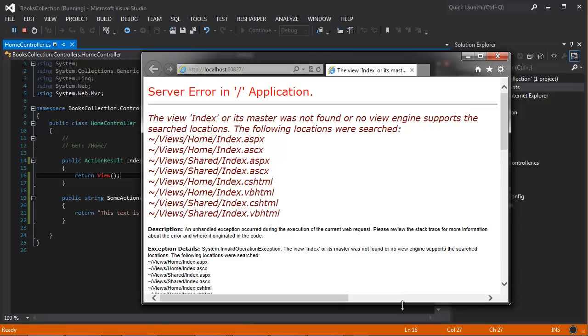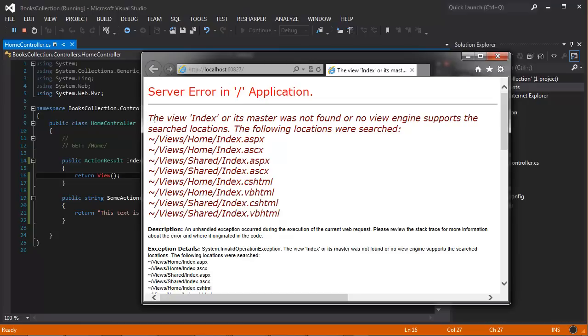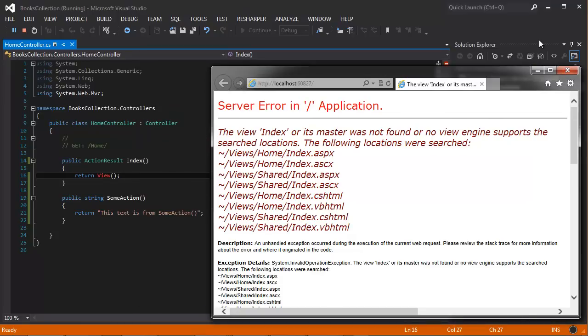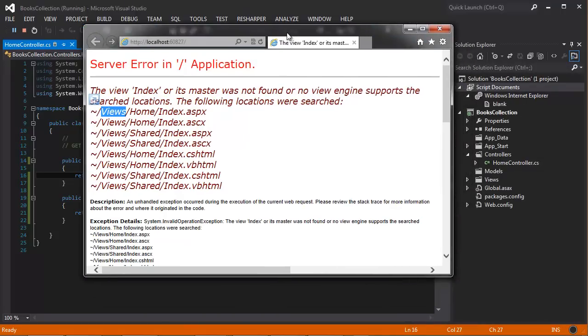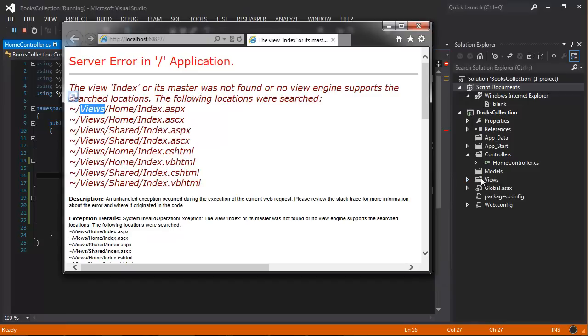You can see here that we have an error, and this error is actually quite descriptive. It's telling that you can't find the index view, and it's looking for the index view because this is another MVC convention. It looked in all these different places. It looked inside the views folder, which we have here. It looked inside and looked for a home folder in index.aspx and so on. It looked in all these different places but couldn't find a view at all in any one of those places.